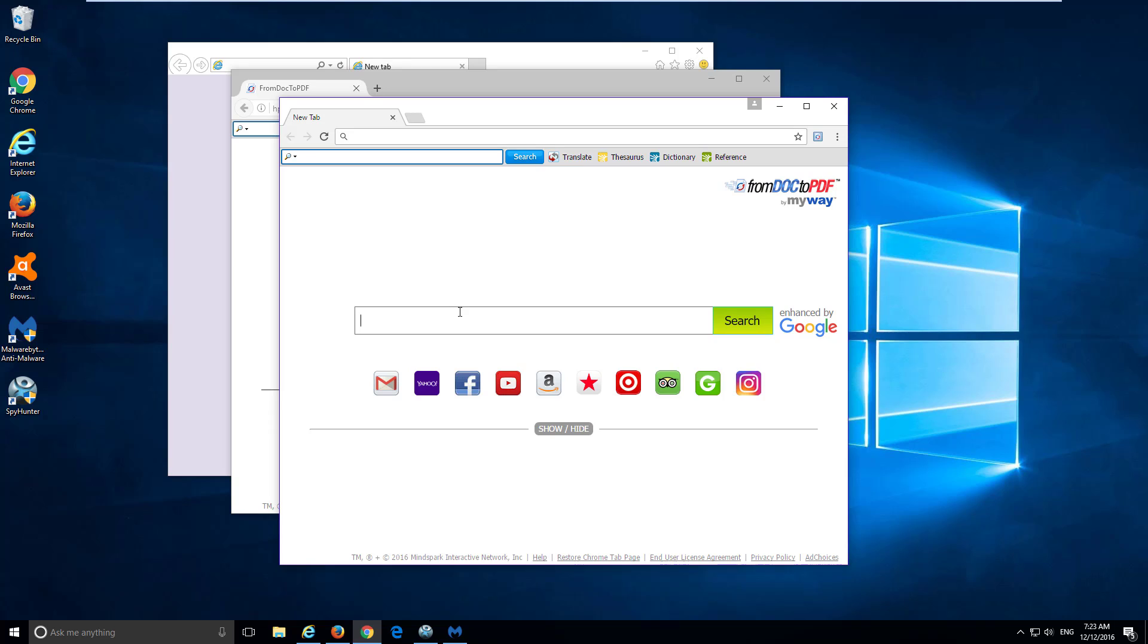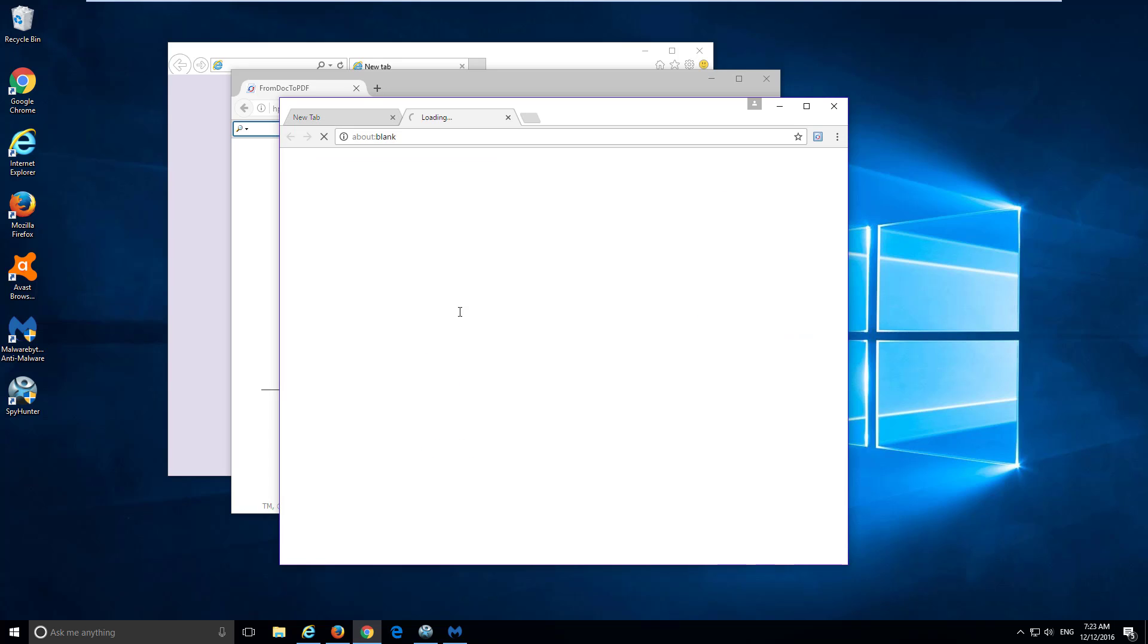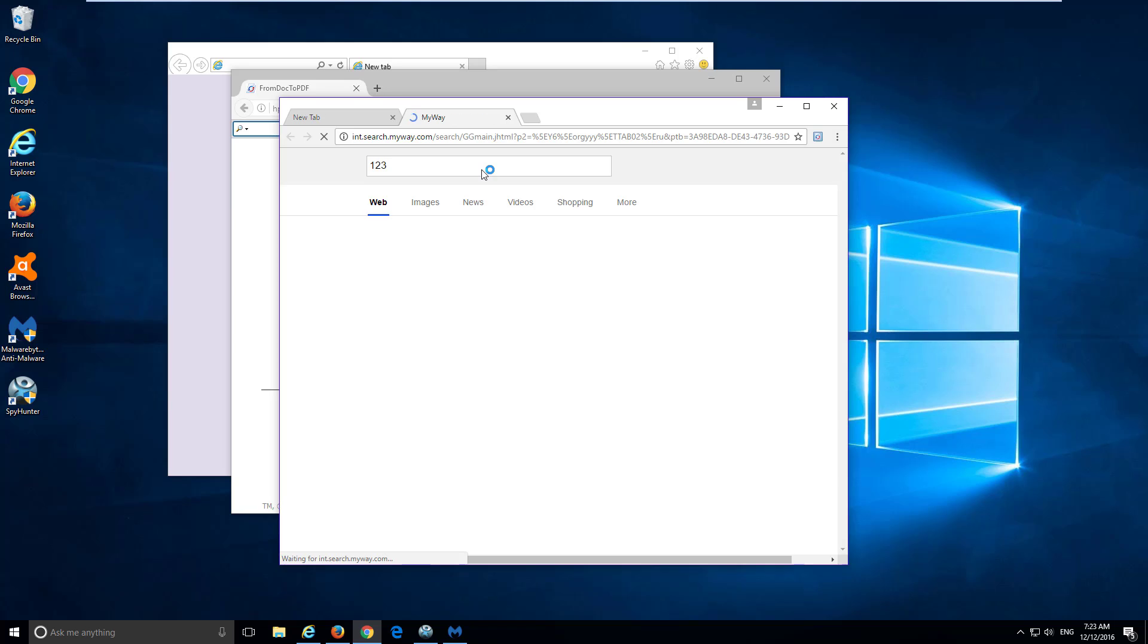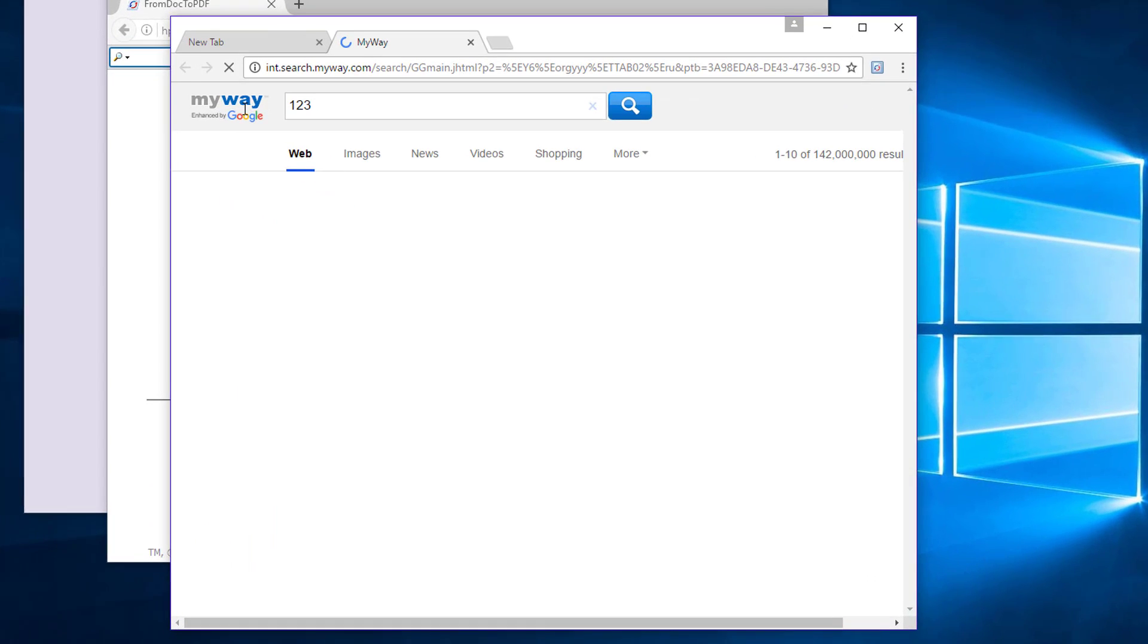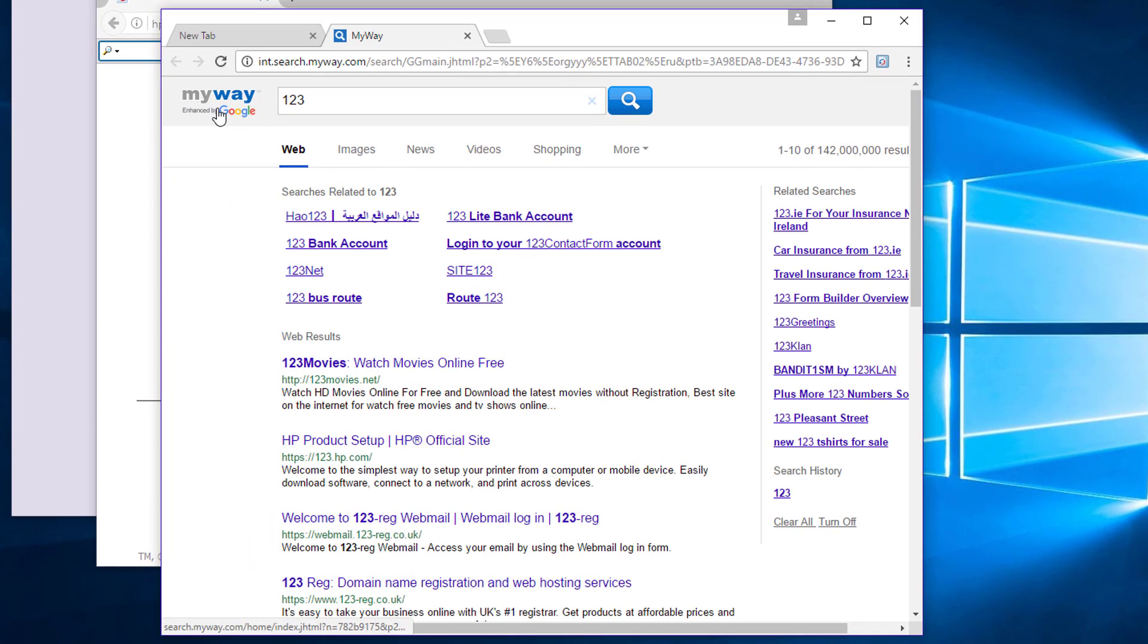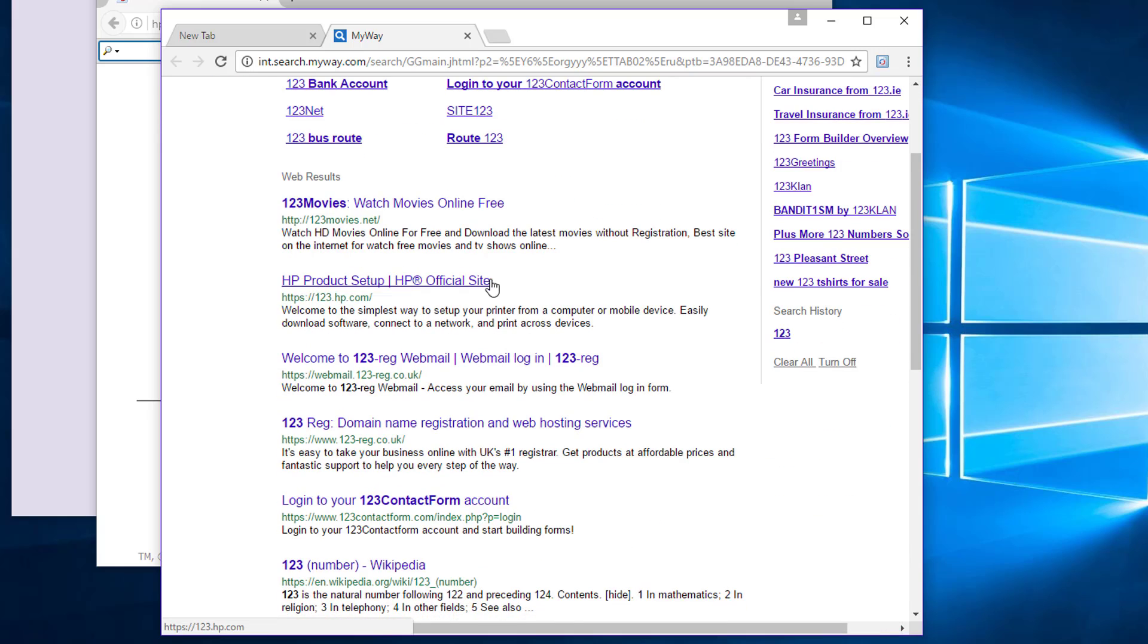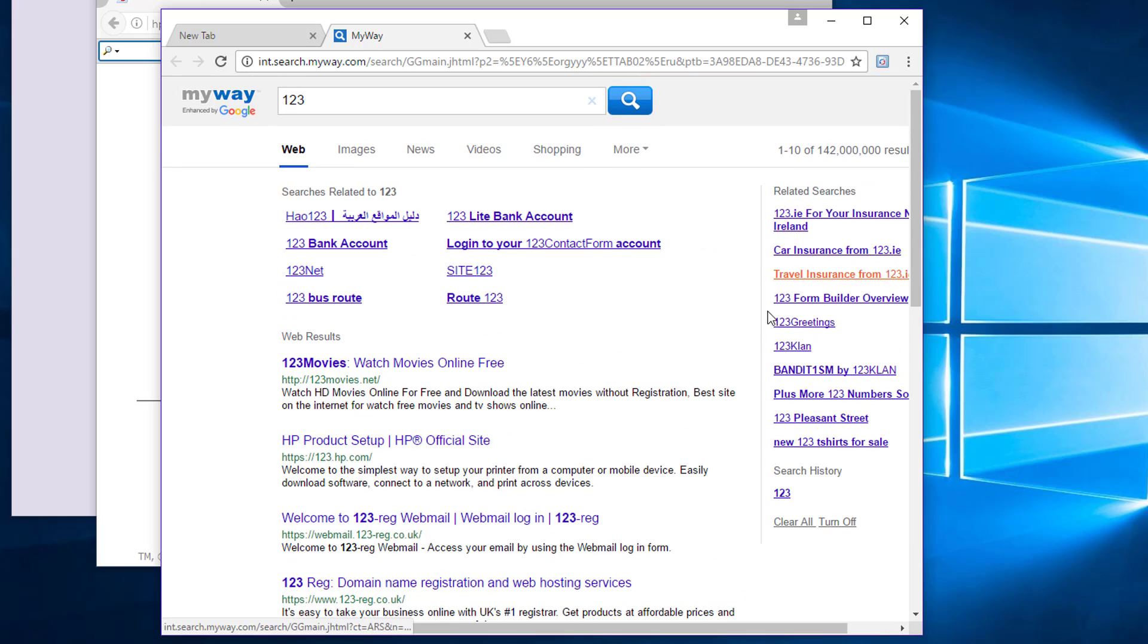So if you try to search something using the search provided by this toolbar, you will get redirected to myway. It says enhanced by Google but contains lots of extra advertising and redirects to int.search.myway.com.